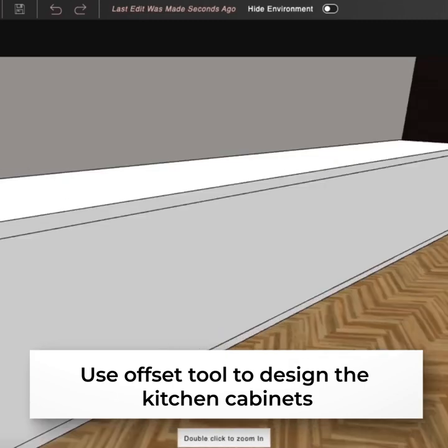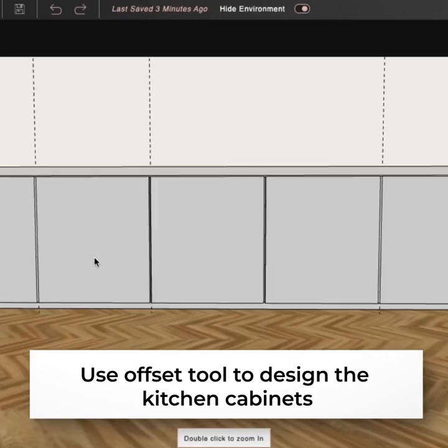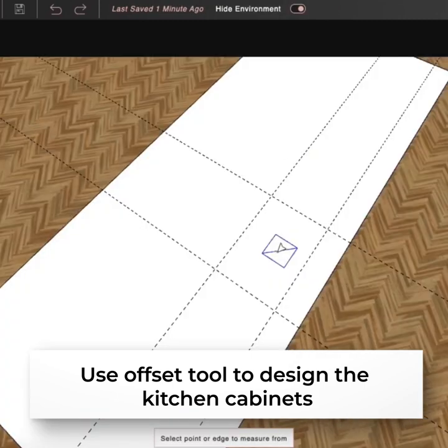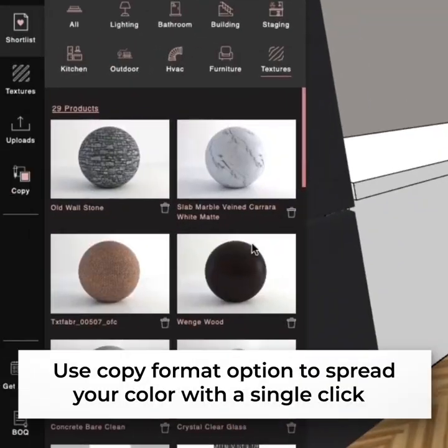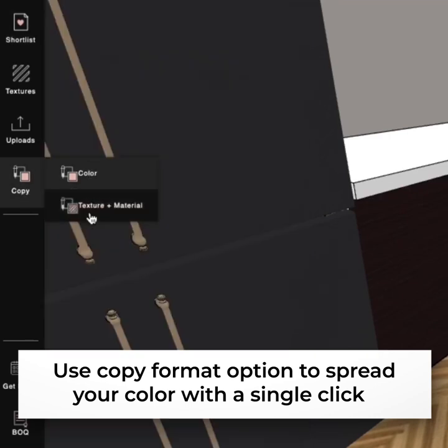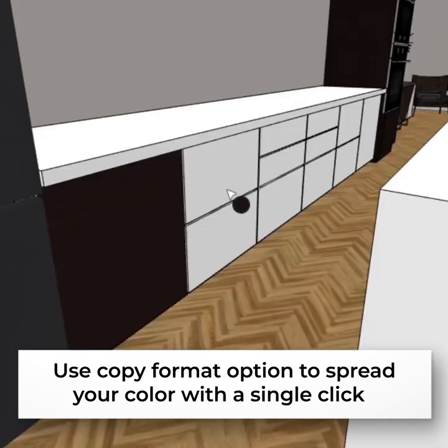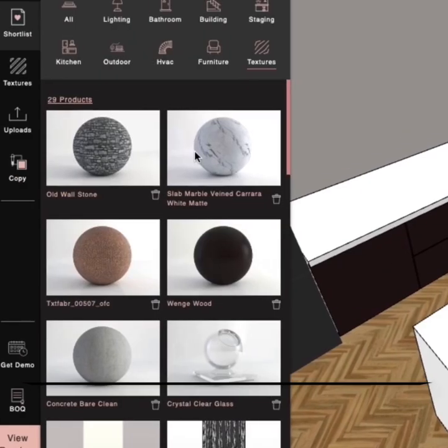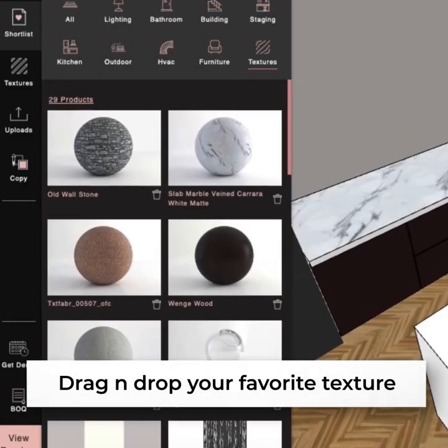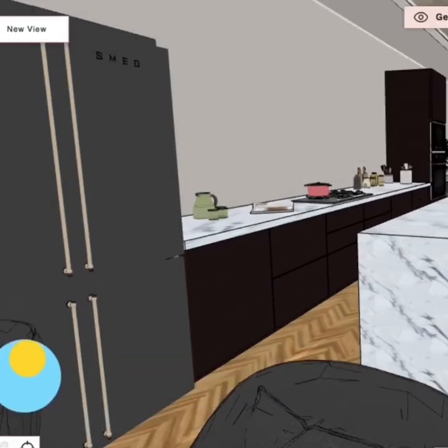Here I'm creating my own cabinet using the Foyer Shapes feature, and then I can easily add my ideal textures and materials either by copying them from a different product or dragging and dropping them from my shortlist.